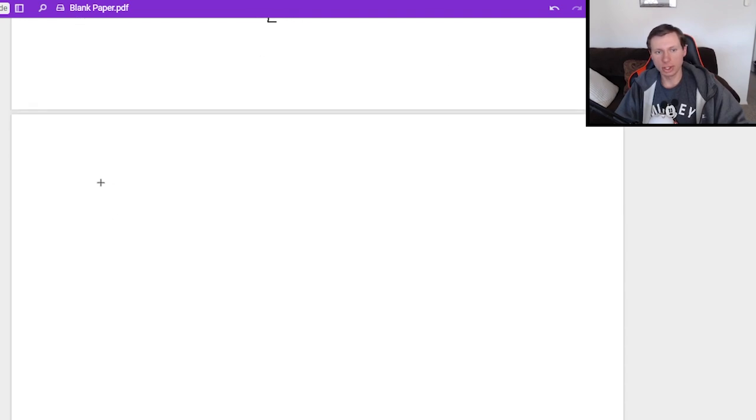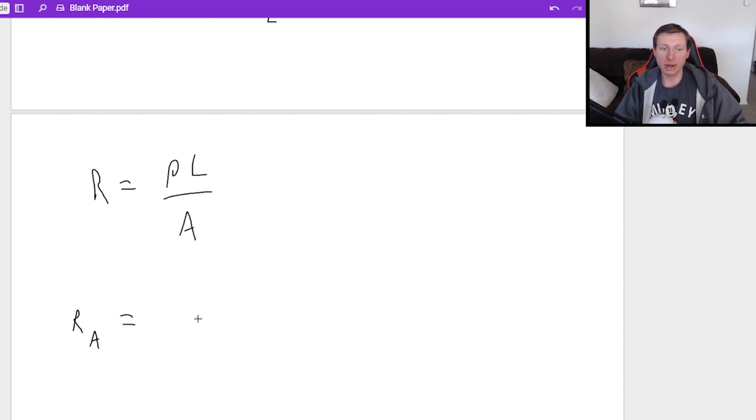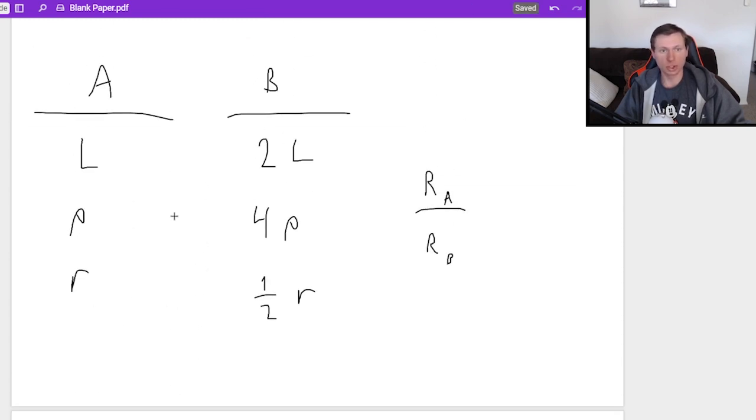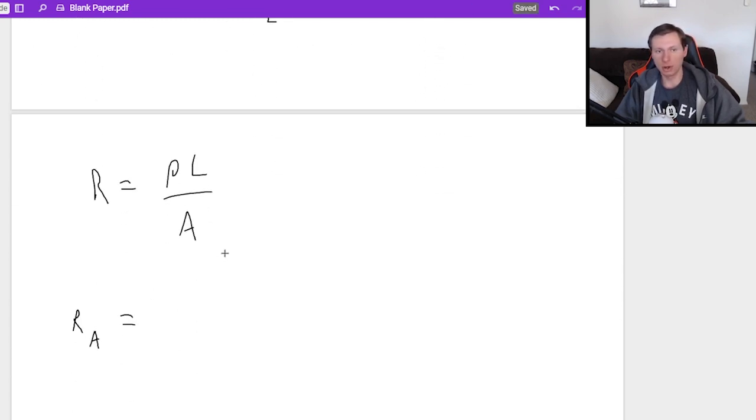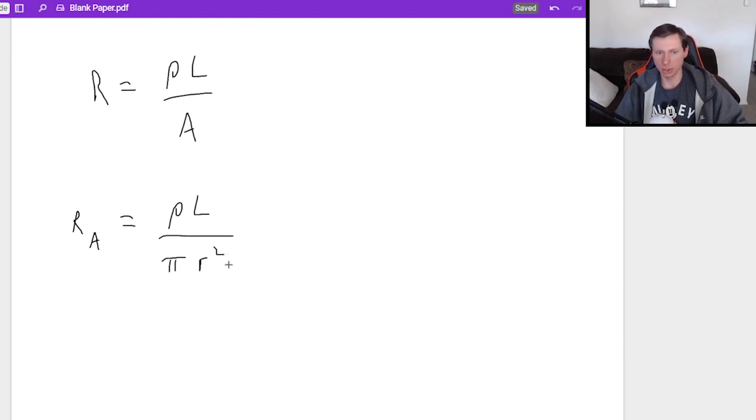So here's what I would say is the strategy for this question. First of all, the equation is R equals ρL over A. So for instance, if I want to find resistance A for wire A, then I just need to plug in the values for resistor A, which was ρL and R, just like that. ρL, and like I said before, area is πR², so just πR².